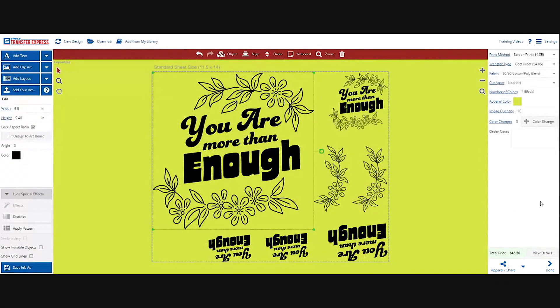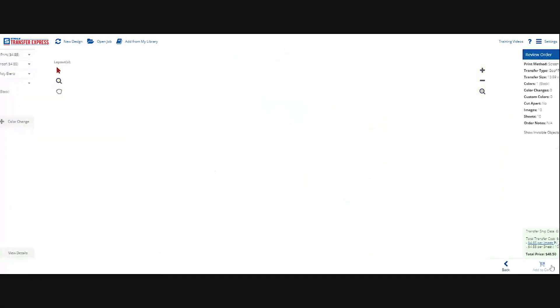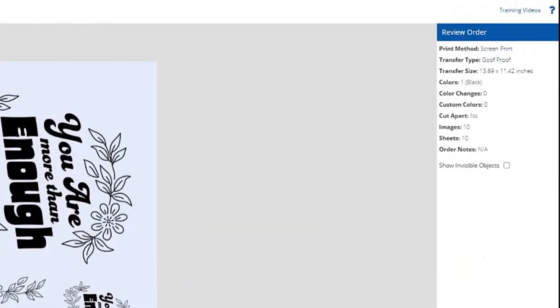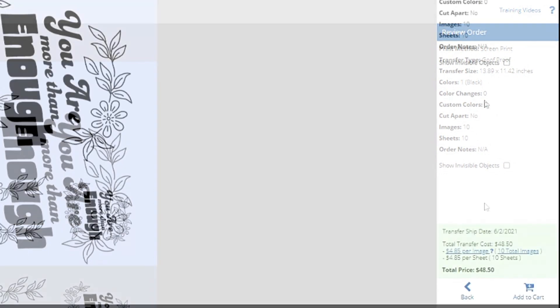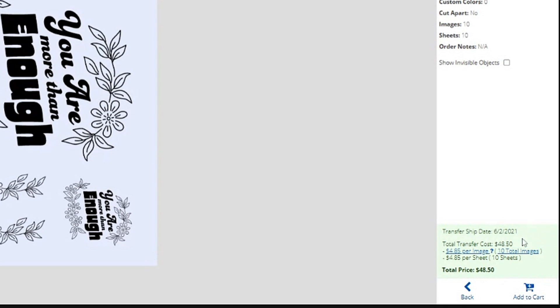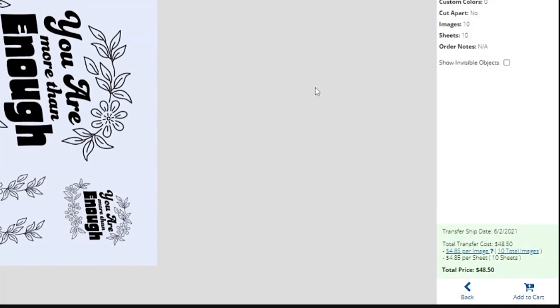All right, let's go back. From here we are done and complete. As you can see we're reviewing our order. We'll see screen print, Goof Proof, the full size of the transfer that we are utilizing, our one color. There's no color changes or custom colors which can be requested. We're not cutting apart and we have requested 10 sheets. And from here you can see the ship date which would be on the 2nd. Right now we are May 28th, so it's giving you an idea on when your transfers would ship. Of course the per image which is the per sheet in this case, and your total price. All you have to do is hit Add to Cart.